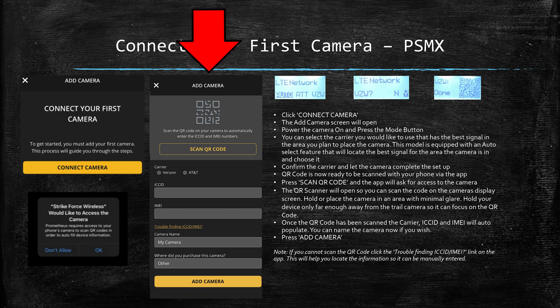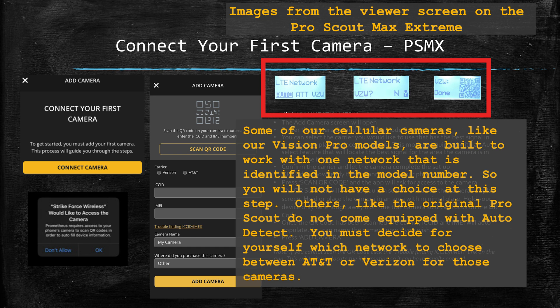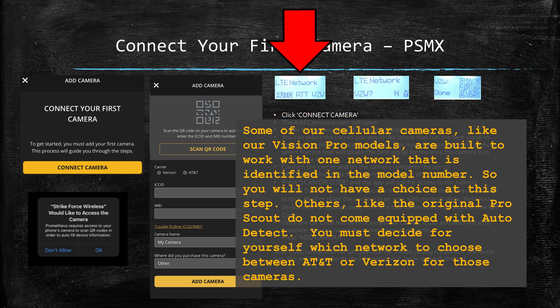Once that happens, grab the camera you want to connect and power it on and click the mode button. For this example we have three images of the viewer screen from the ProScout Max. Again, this might not be the camera you have but it will be a similar process.